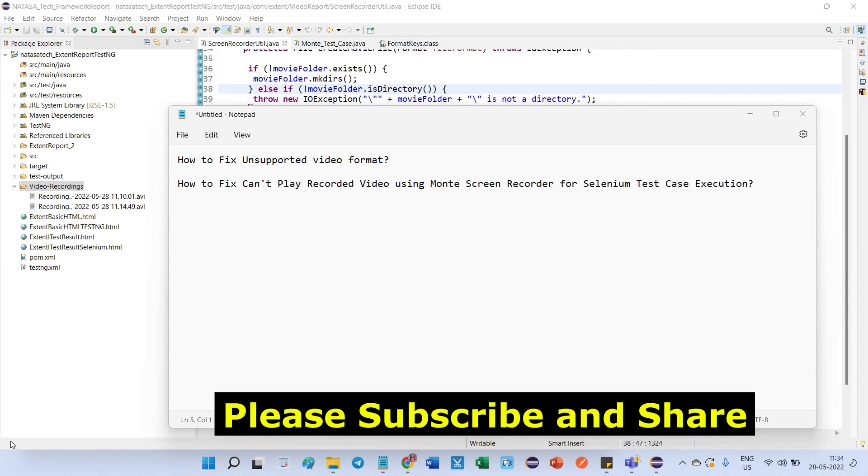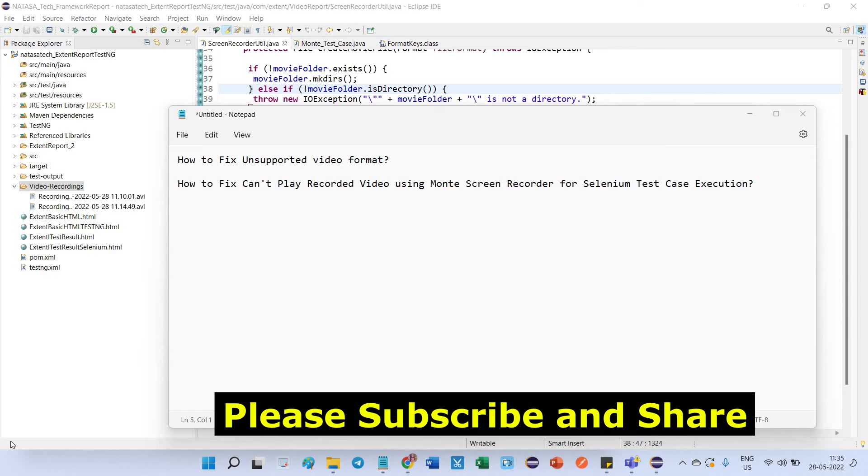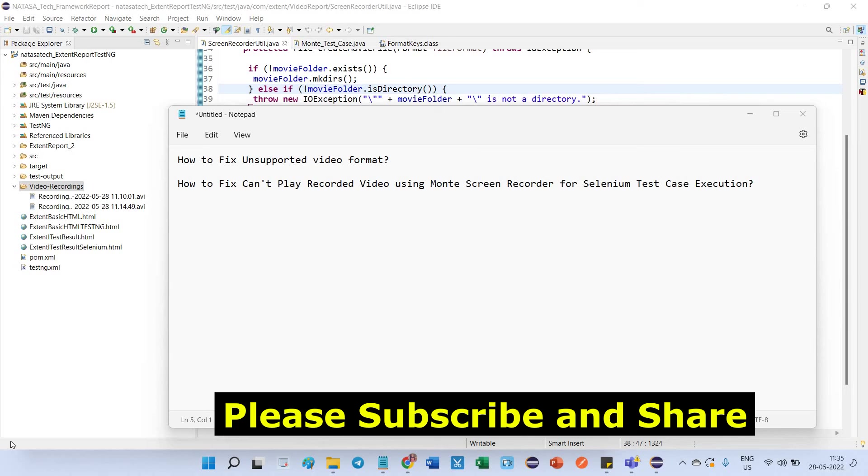Hello friends, in this video we are going to be looking into how to fix unsupported video format errors. I'm discussing this concept because I recorded my Selenium test execution using Monty screen recorder. After I finished this recording, I tried to play this video but it cannot play, so I'm sharing the solution I provided for this problem.